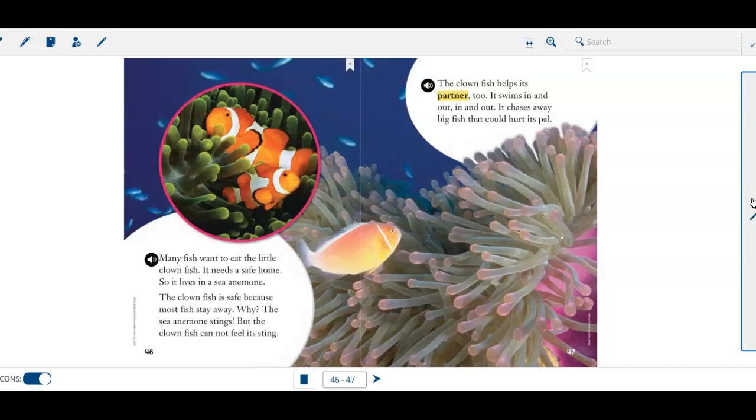The clownfish helps its partner, too. It swims in and out. In and out. It chases away big fish that could hurt its pal.